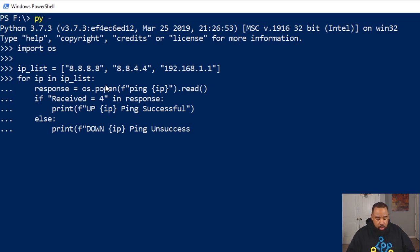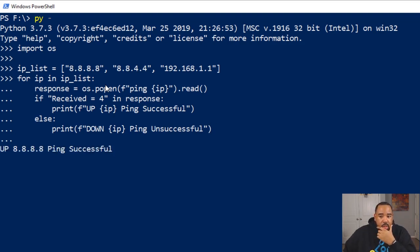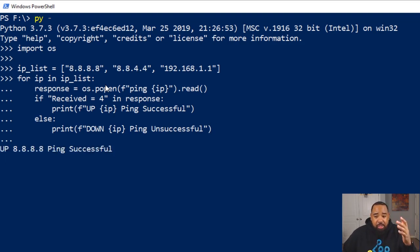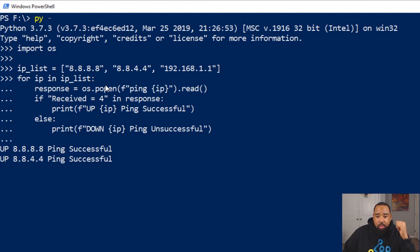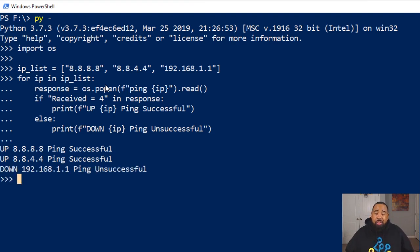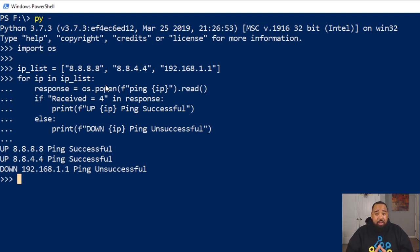8.8.8.8 is up. 8.8.4.4 is successful, and there it is, simple ping verification script. I've used this many times to test devices. You can put as many devices in this list and it will iterate through and give you a response.